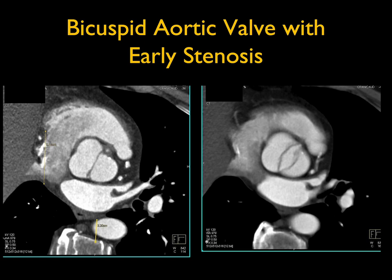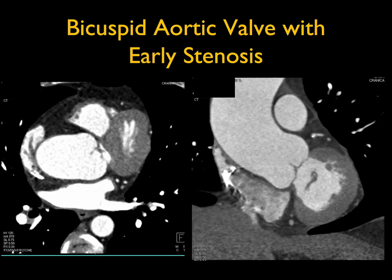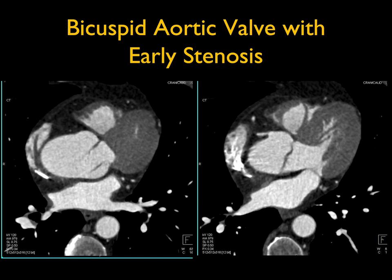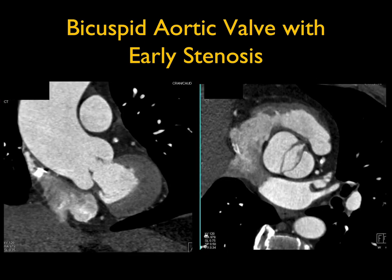You can see the closed and open appearance of a bicuspid aortic valve with some faint calcification consistent with aortic stenosis. Remember, patients with bicuspid aortic valves develop aortic stenosis at an earlier age. On the coronal view the aortic root and ascending aorta are both slightly dilated. The oblique image right through the root looking down at the valve nicely shows the bicuspid valve with minimal thickening and demonstrates the valve opening and closing.